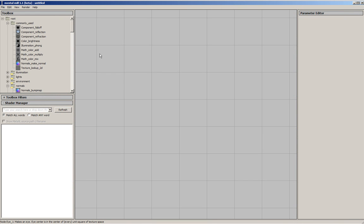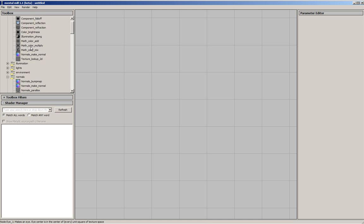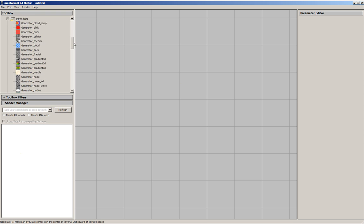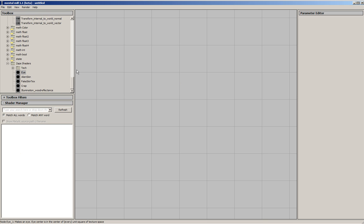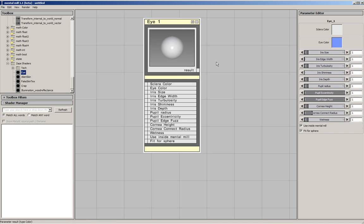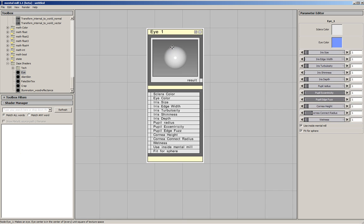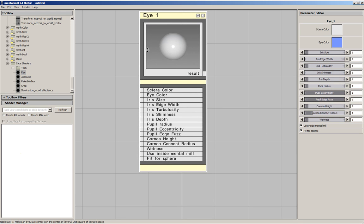So here is MentalMill Standard Edition 1.1. You can drag in nodes here and start editing shader stuff and connecting things together, which you could also do in the old Standard Edition, so I won't be showing any of that. I will instead show the cool feature that you can make your own shaders. Here, for example, I've written a shader which creates eyes.